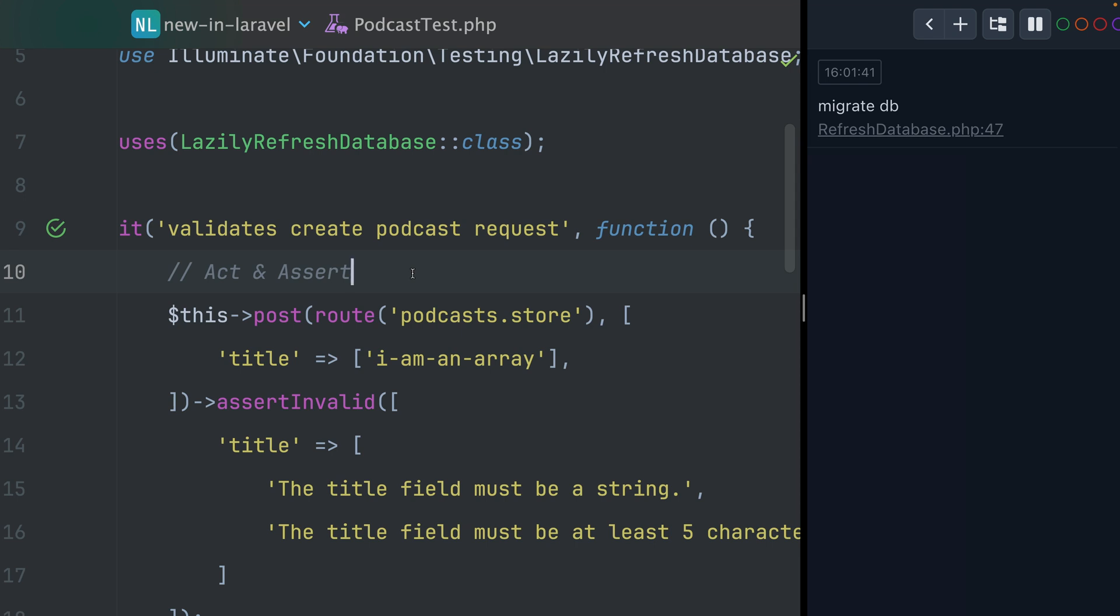Especially if you use in-memory database, you can save a lot of migrations here. Because often, you still have tests in your test file where you not always hit the database.